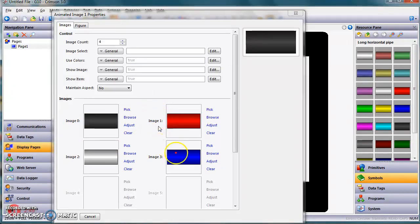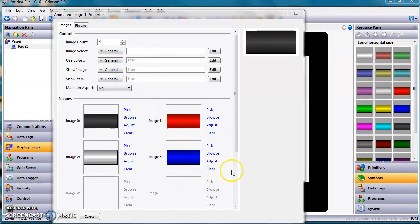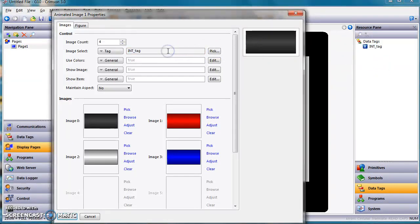Now what I need, team, is I need some kind of tag in here in the image select that'll dictate which one of these shows up. So I'm just going to go to the right side, go to data tags on the right side. I'm just going to grab the int_tag and drag and drop it right here into this field. Now I'll test it and show you guys what happens. I'm going to click OK.